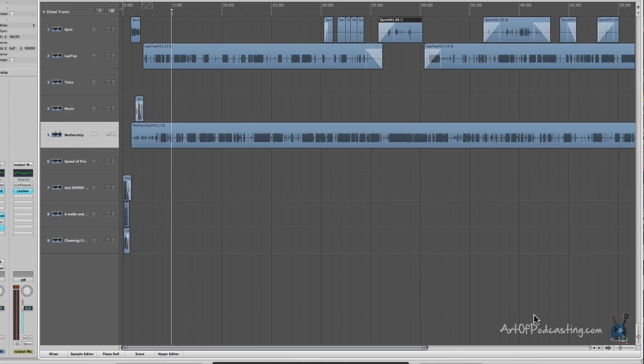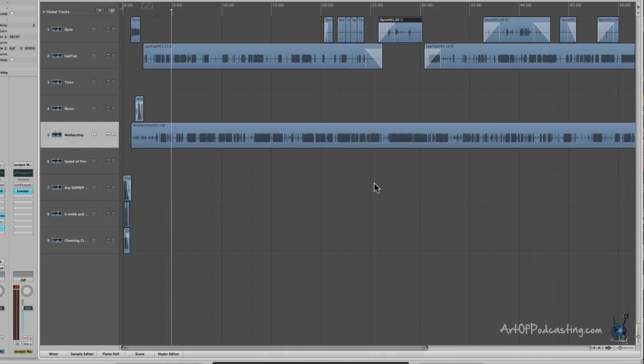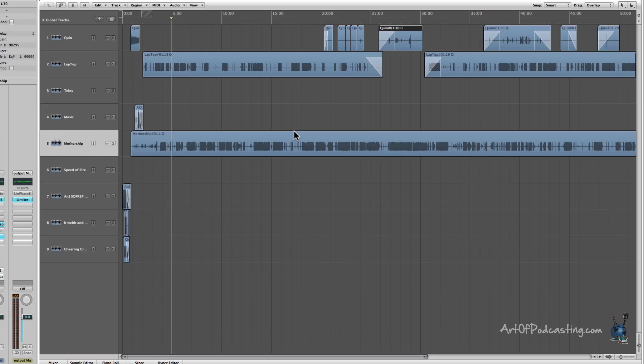So between those four sliders, you can very quickly jump through, find a view that fits you, and go in and make your audio edits.